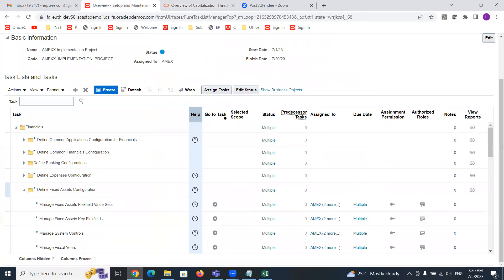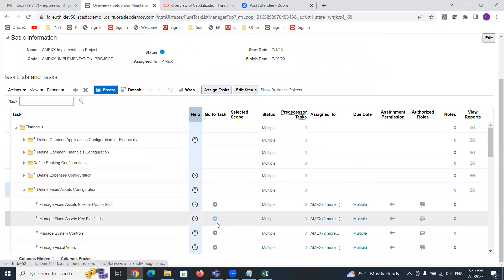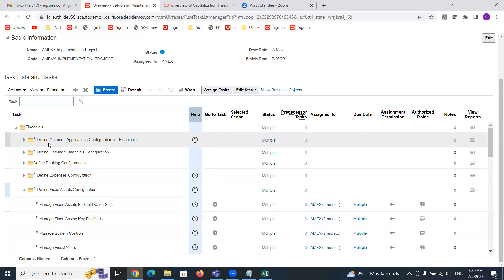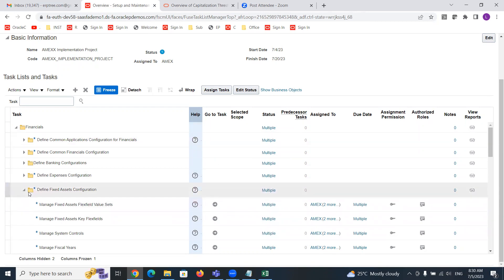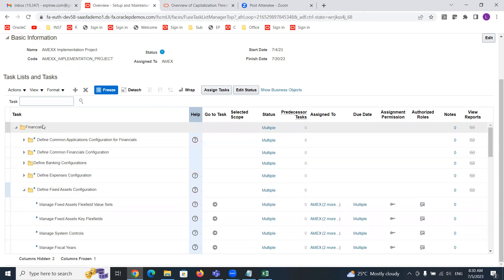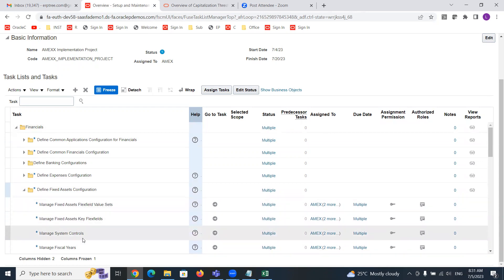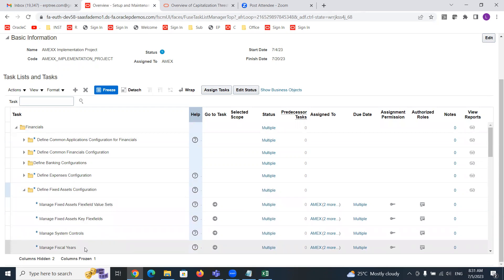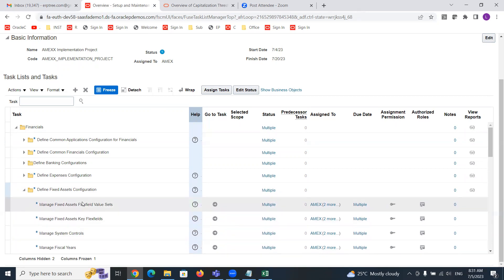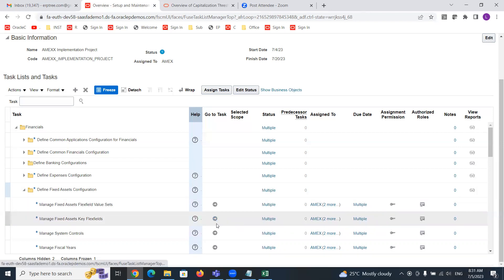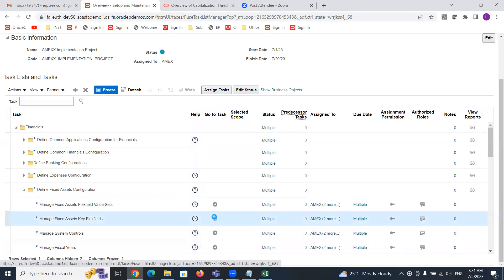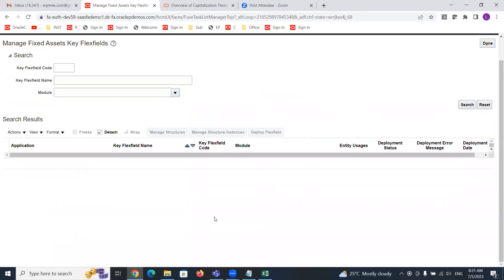The next column is 'Go to Task'. The Go to Task icon is applicable only for tasks, not for offerings, options, or task lists. At the offering or option level, you cannot perform anything directly. If you want to do the setups in the system, you go to the task icon — that arrow icon — and it will take you to the relevant page where you can perform the relevant setups.